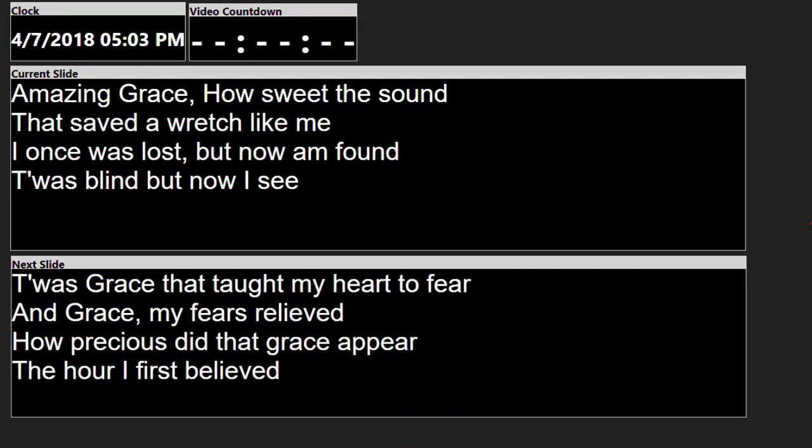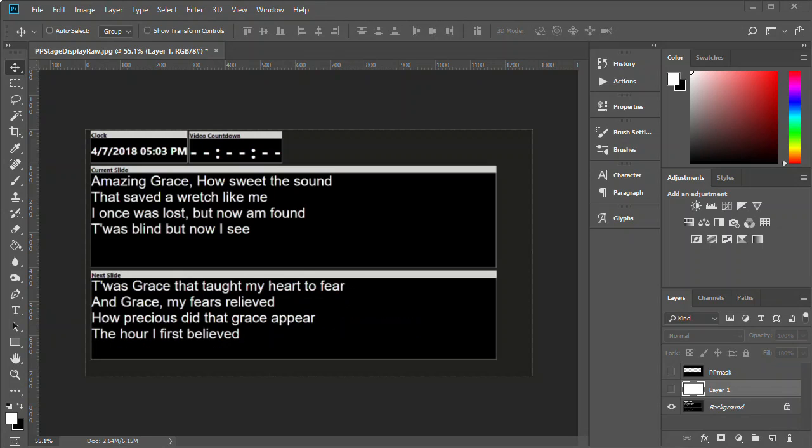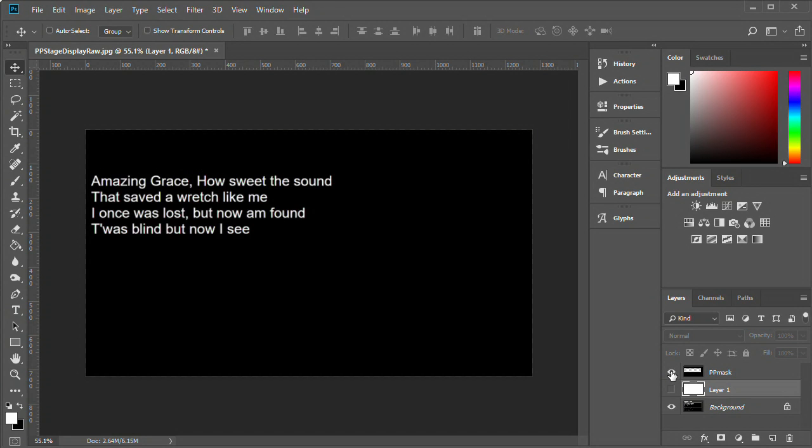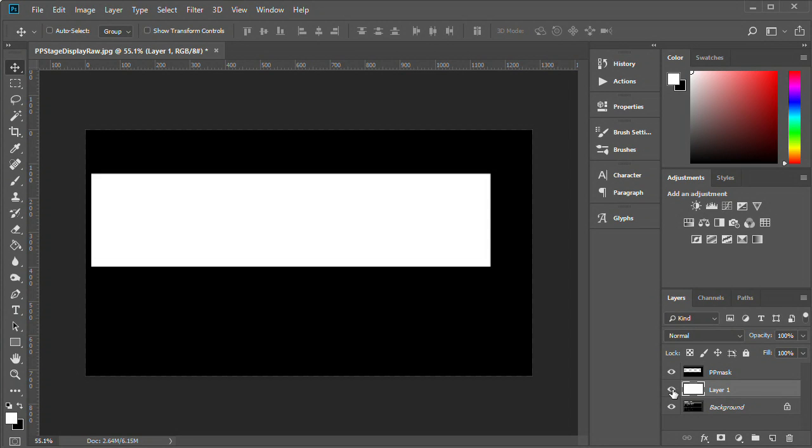In ProPresenter, their stage display is a little busy with other information. You can turn that off, but maybe you still want all that information for the people on stage. What you can do is create a mask. What I did was bring a still frame of the stage display into Photoshop and create an image with all black where I want to mask things out, and all white where the lyrics will be, which looks something like this, and then just save that as a JPEG.